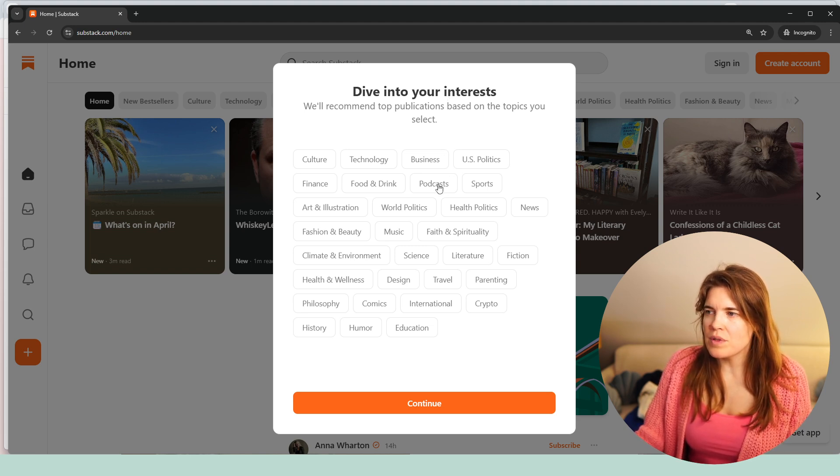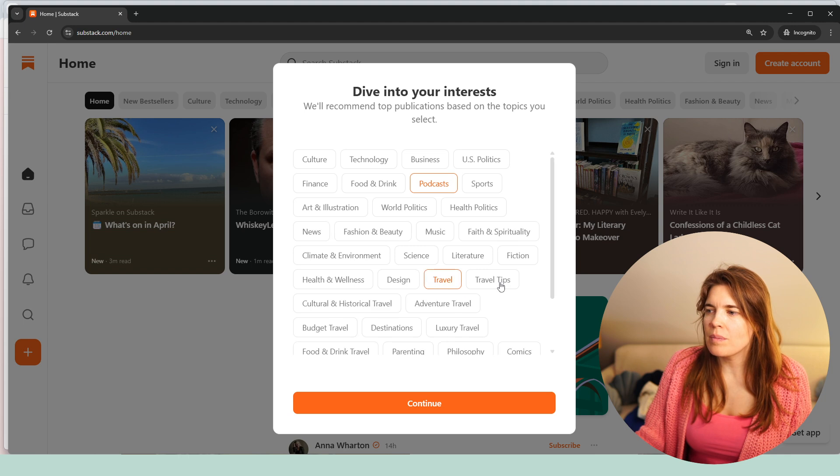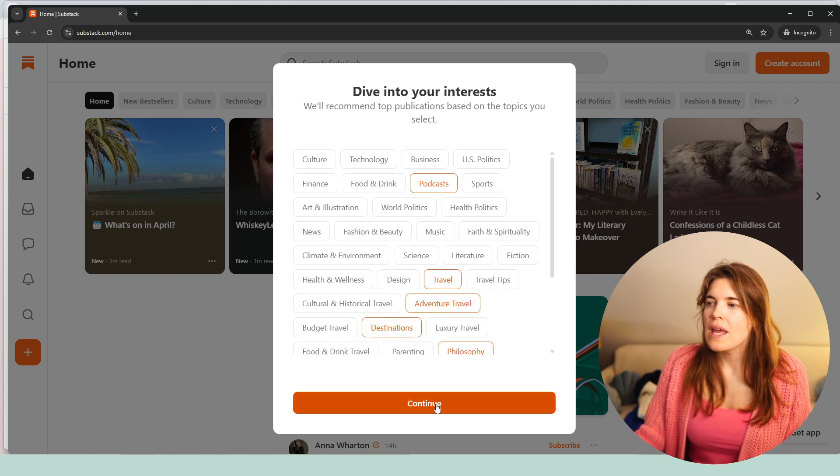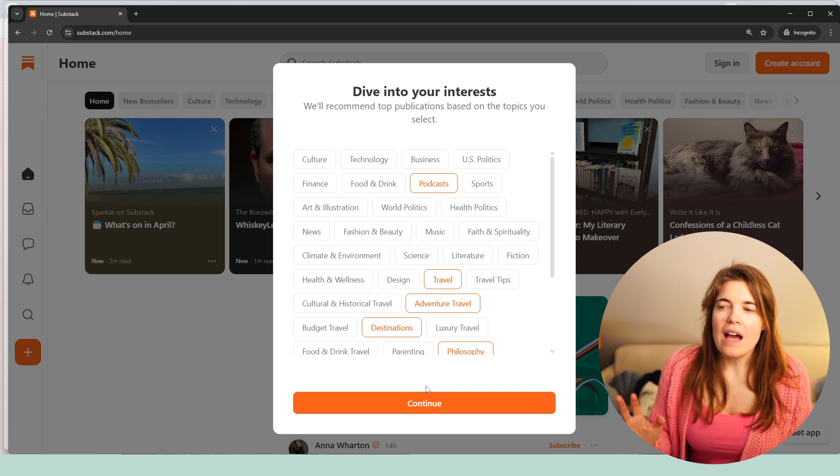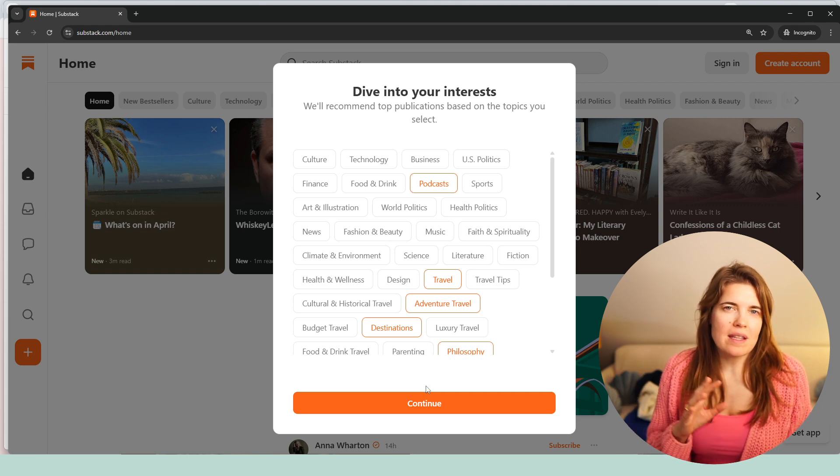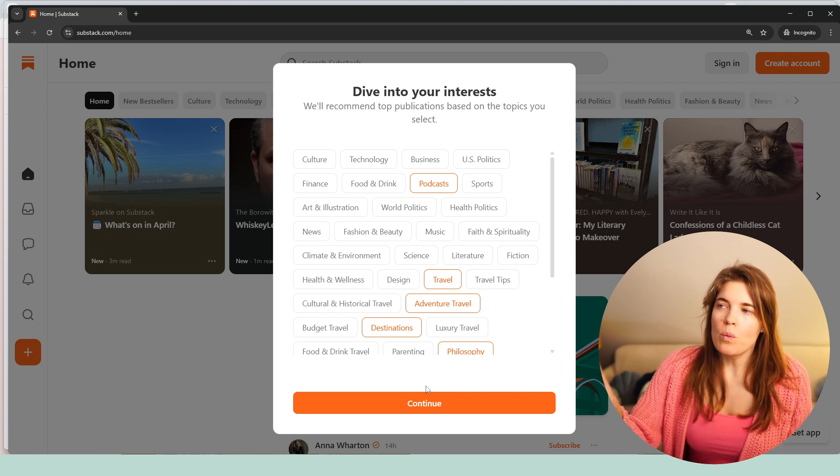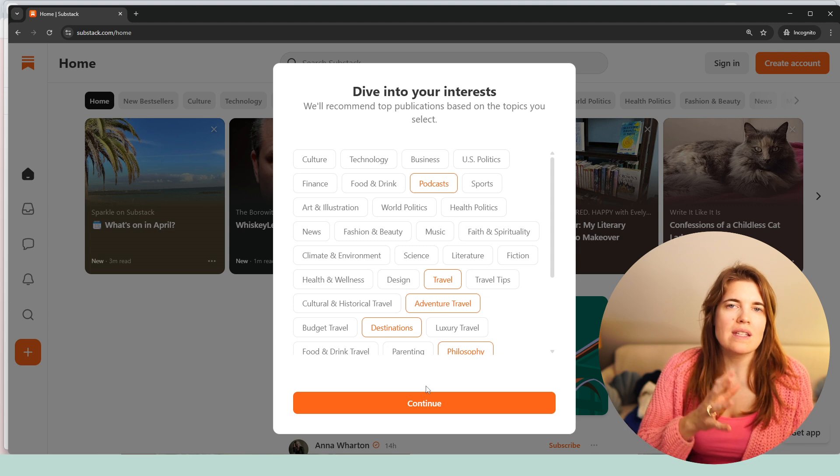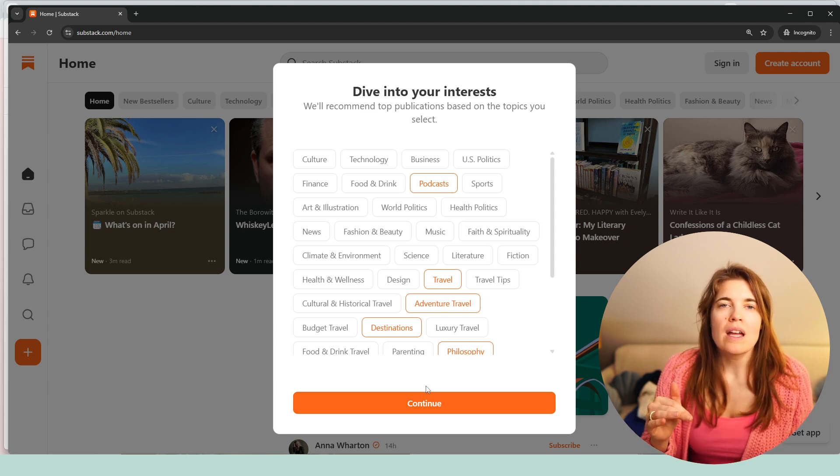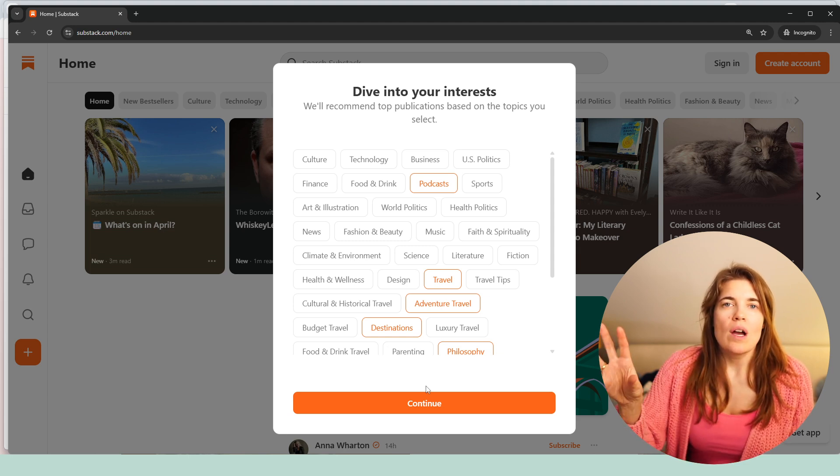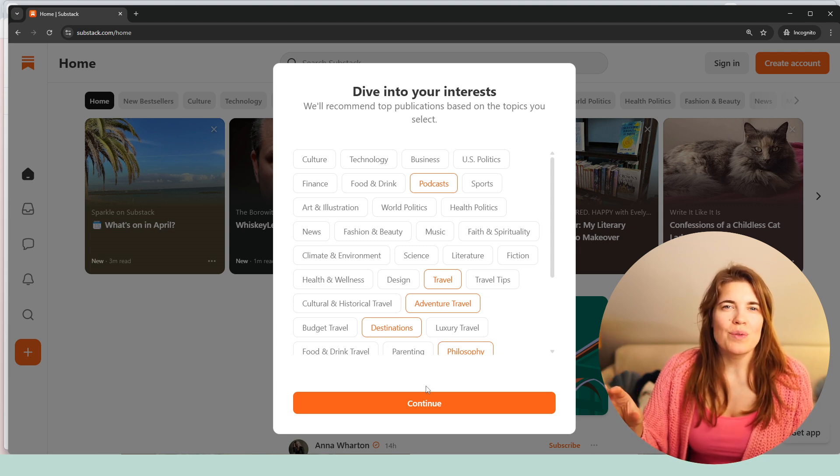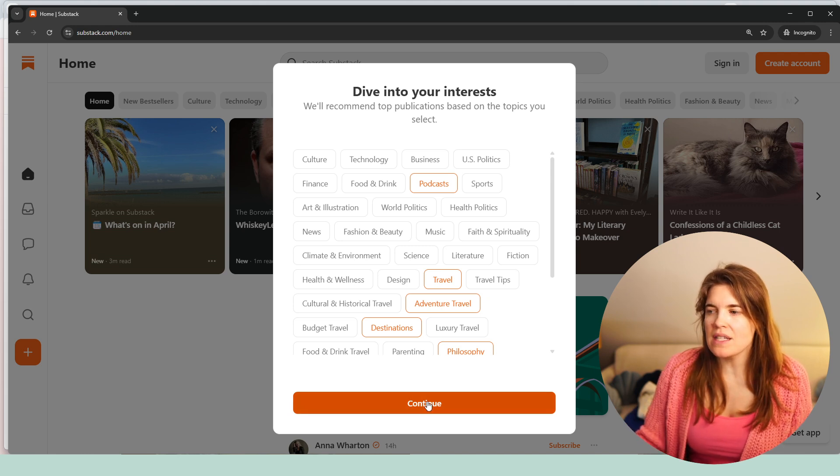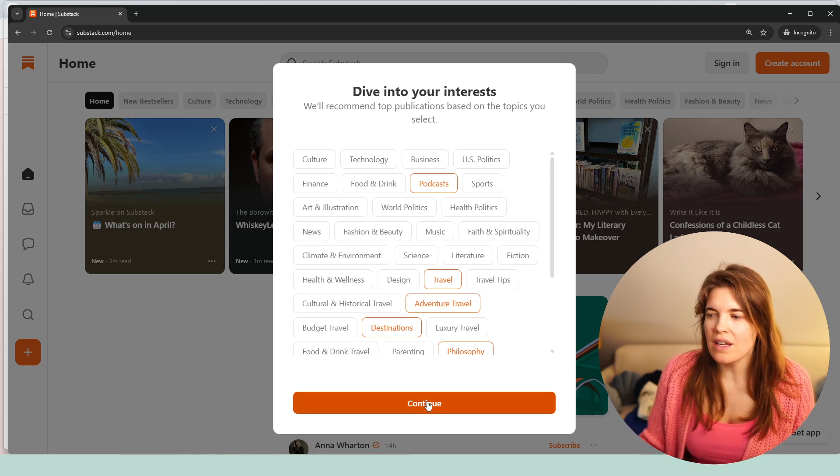So I would for instance be interested in podcasts, interested in travel and adventure, destinations, and also philosophy. We have 29 categories on Substack, like the most popular categories. However, once you pick your interest, then Substack makes it more granular, meaning that you can then decide what else you're interested in, like the subtopics of these. We now have more than 150.